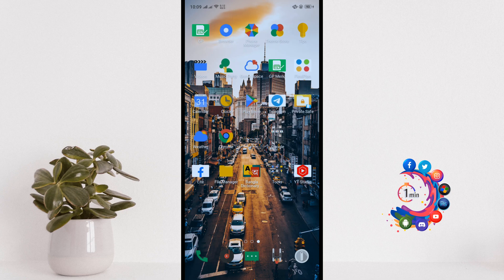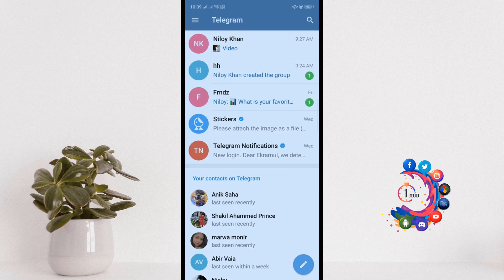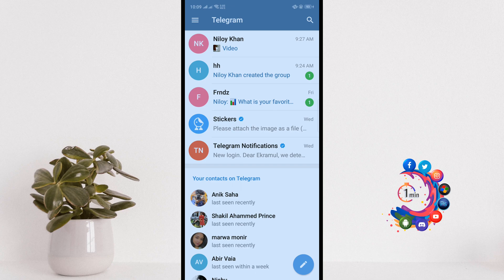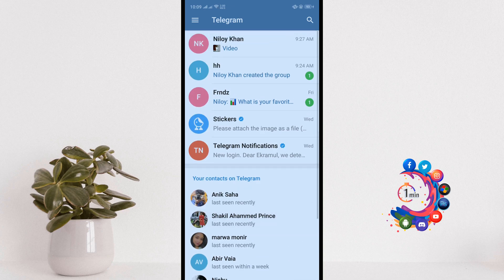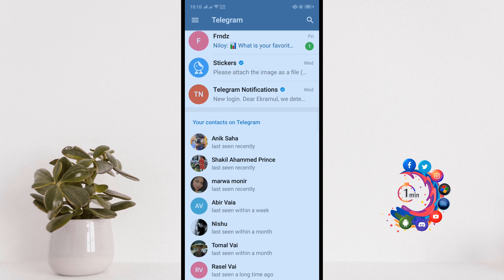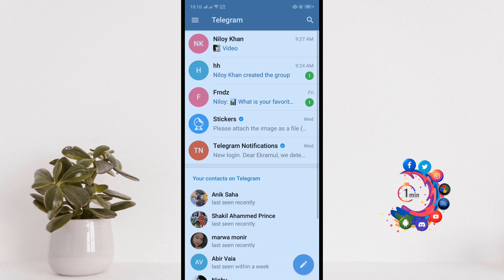And after that, you want to create a Telegram account using your valid phone number and it's super easy to create an account. So after creating an account, here you will get your contact list from your phone contact.